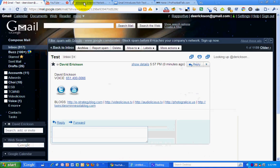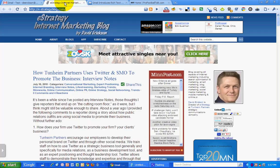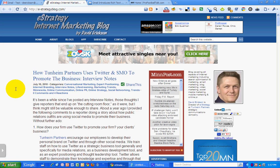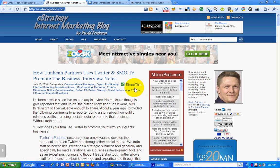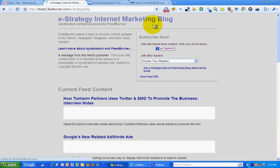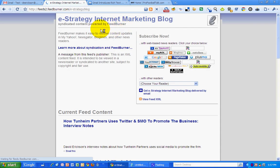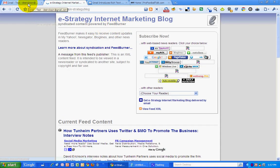There you go. And that's how you do it. All right, this has been a screencast for the e-strategy internet marketing blog at e-strategyblog.com. My name is David Erickson. Come and visit the blog, subscribe to the RSS News Feed so that you don't miss a post of all the marketing content that I post, or follow me on Twitter at derickson. Thank you.